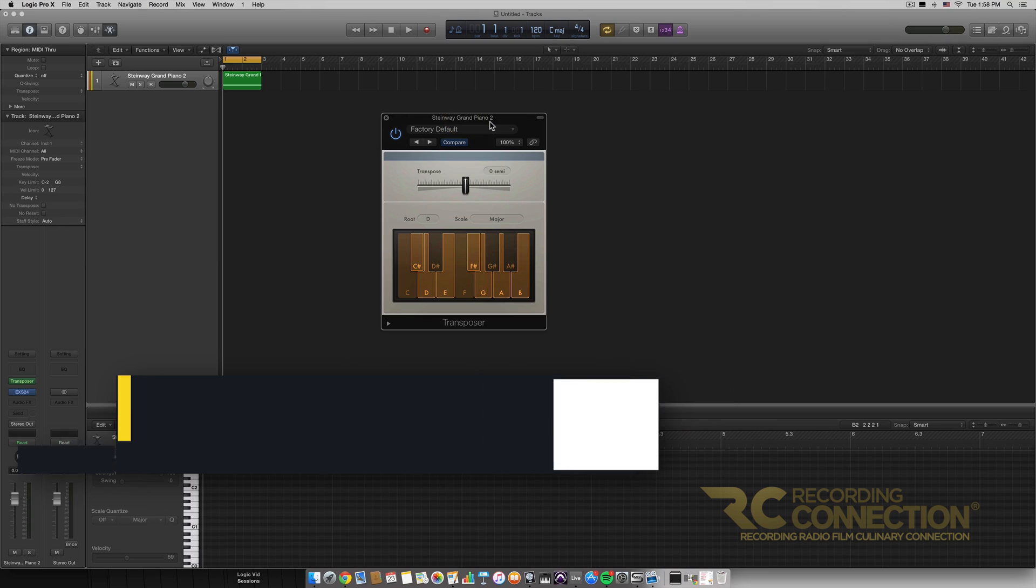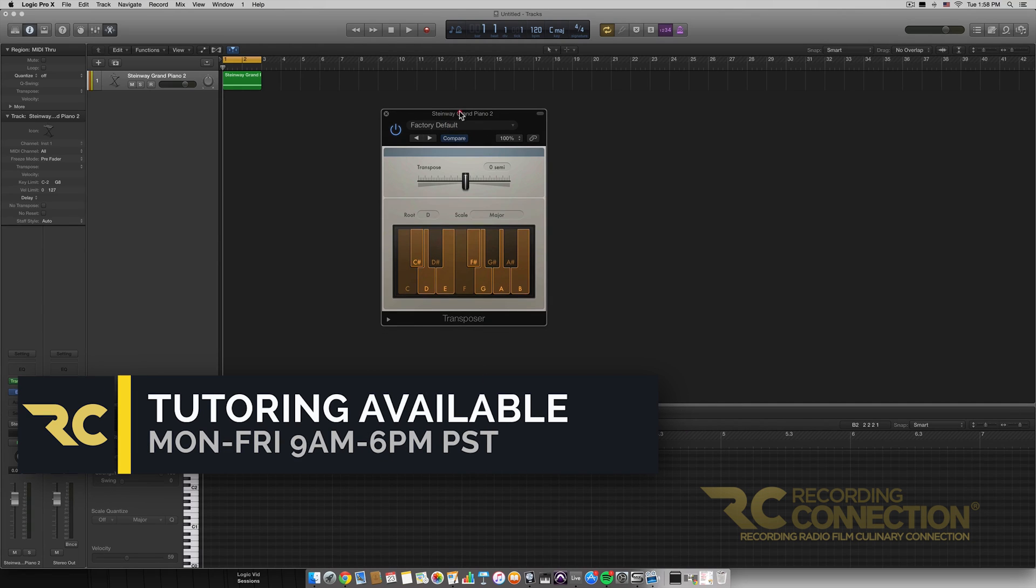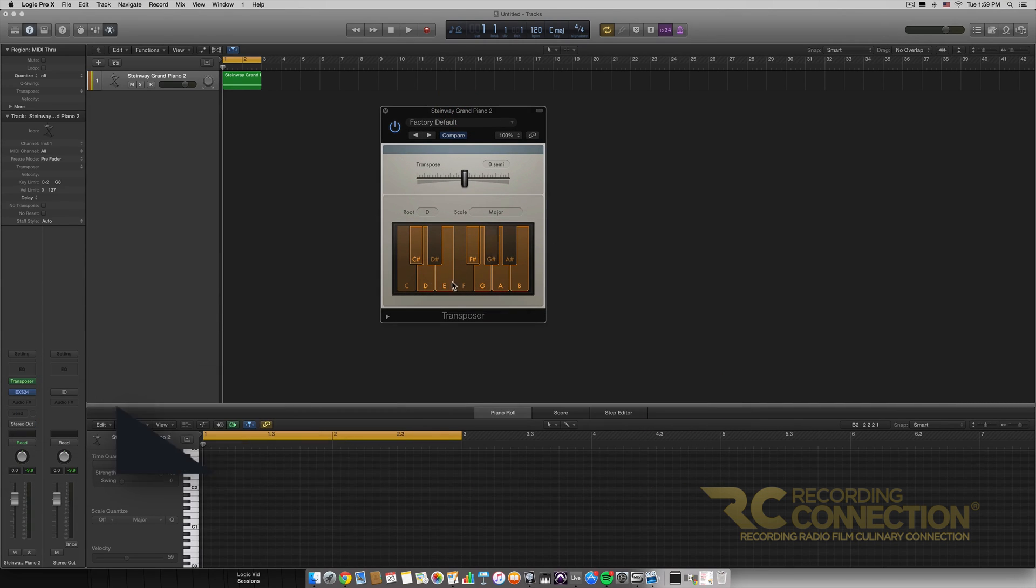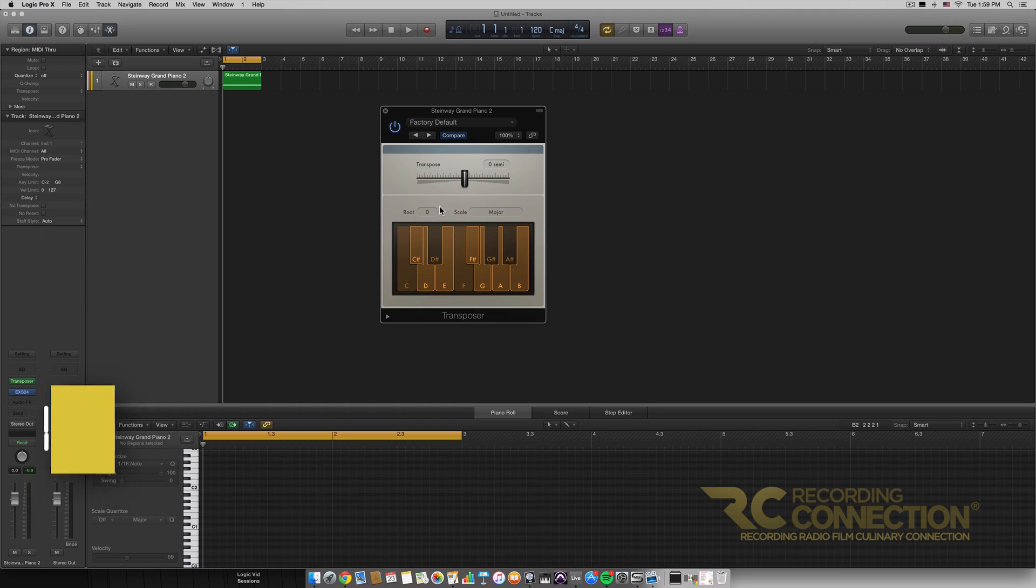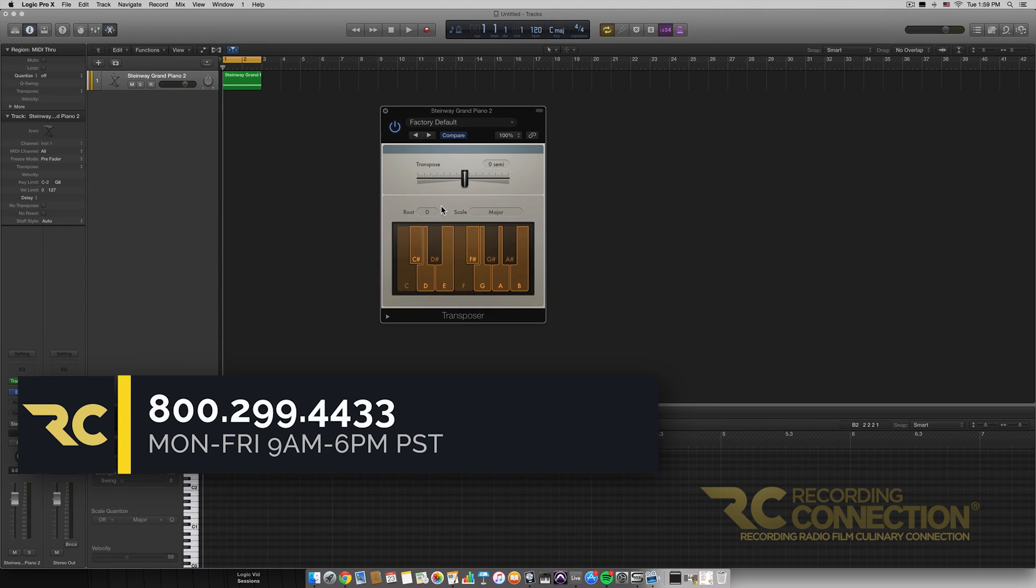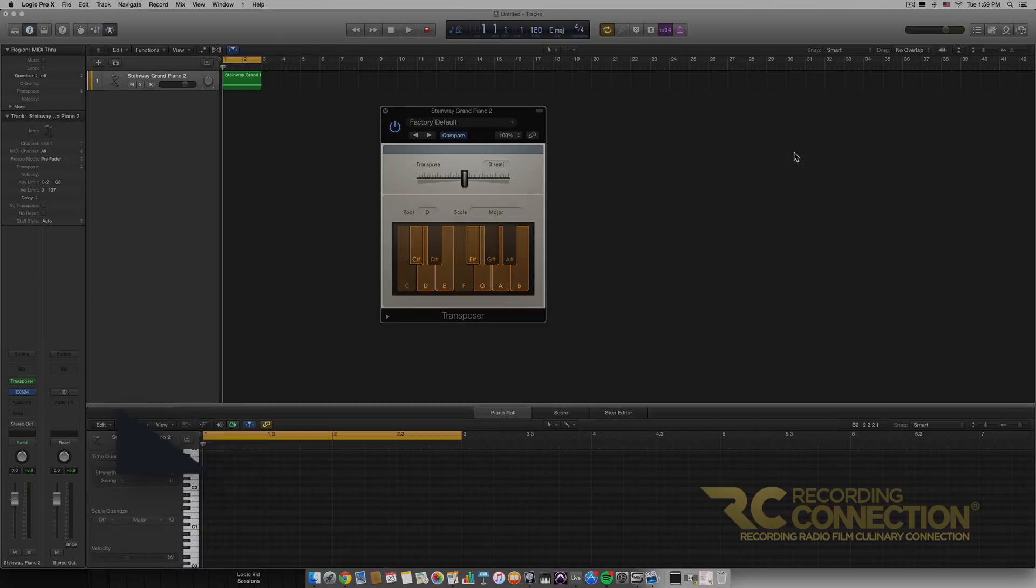But that about sums it up for the Transposer. There's not too much to it. It's a very simple yet very powerful MIDI effect. I hope you all enjoyed this video. Again, my name was William and thank you for watching.